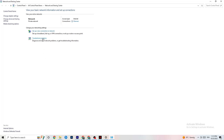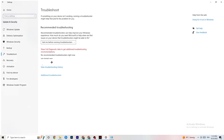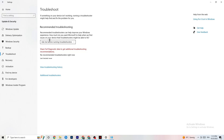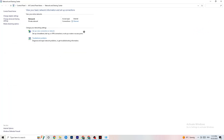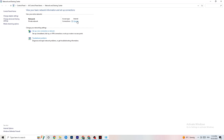The next thing is to click 'Troubleshoot problems'. You'll be directed to the Windows troubleshooter system. If it doesn't find anything, just close it and go back. Then click onto 'Ethernet' to continue.